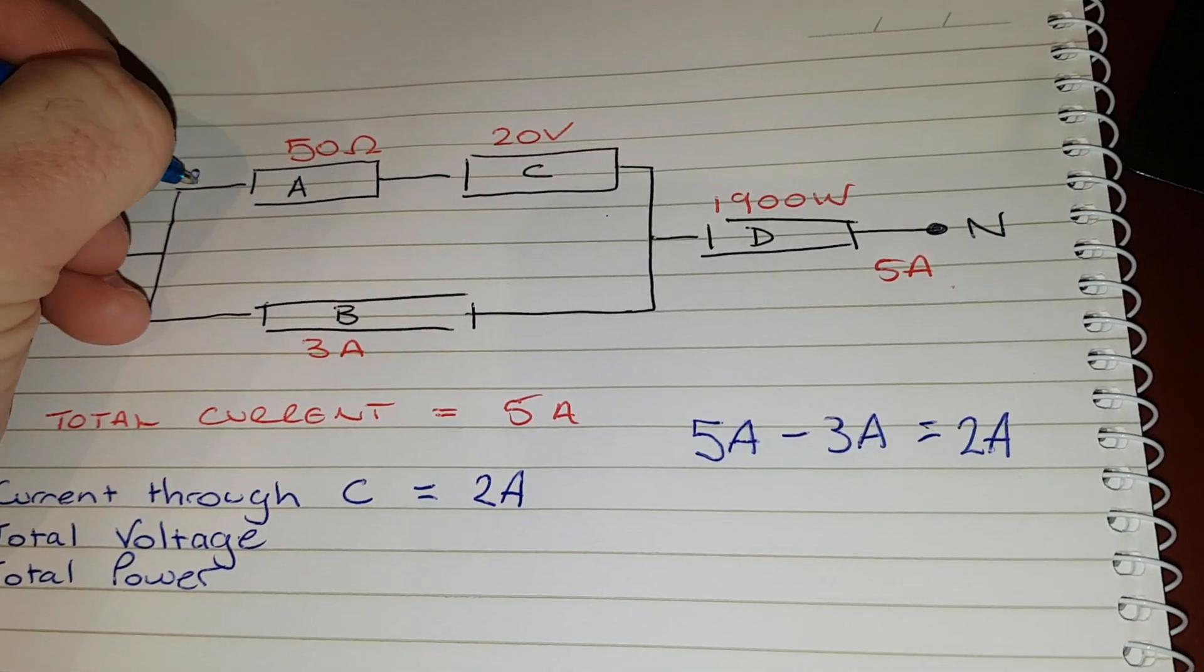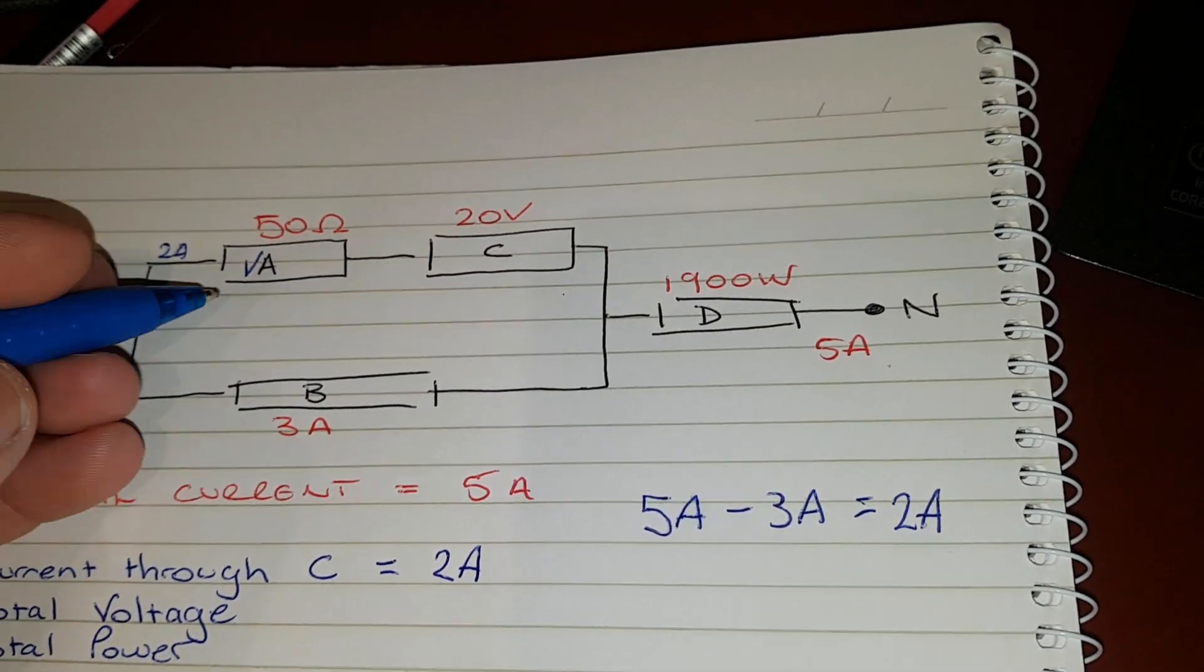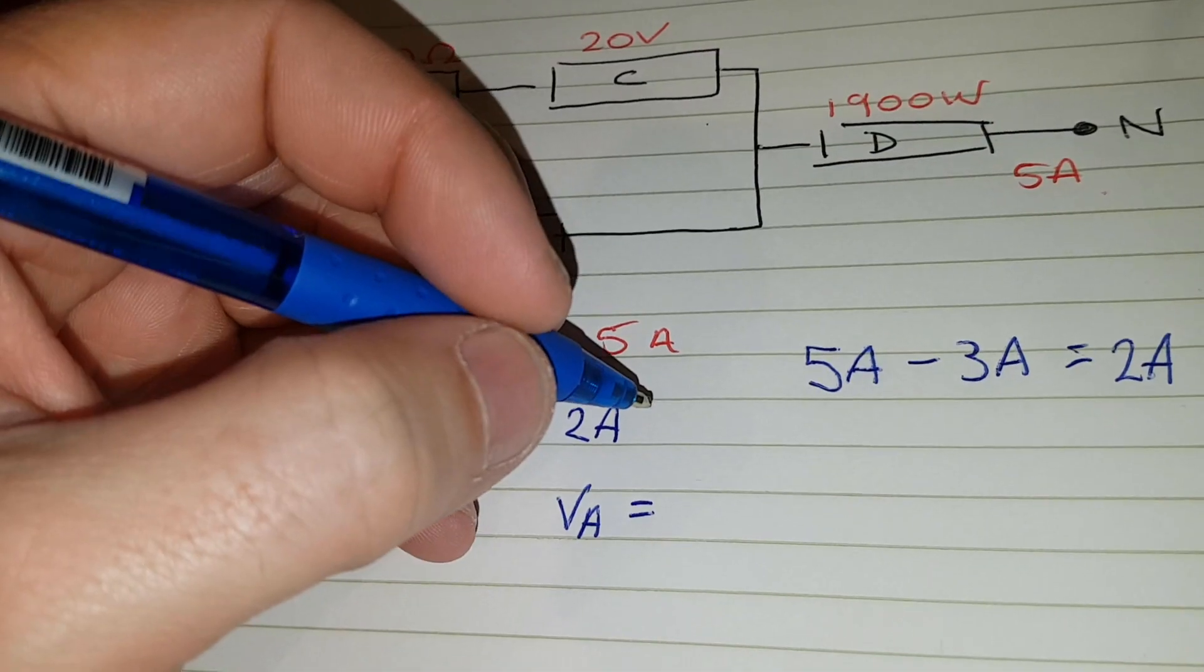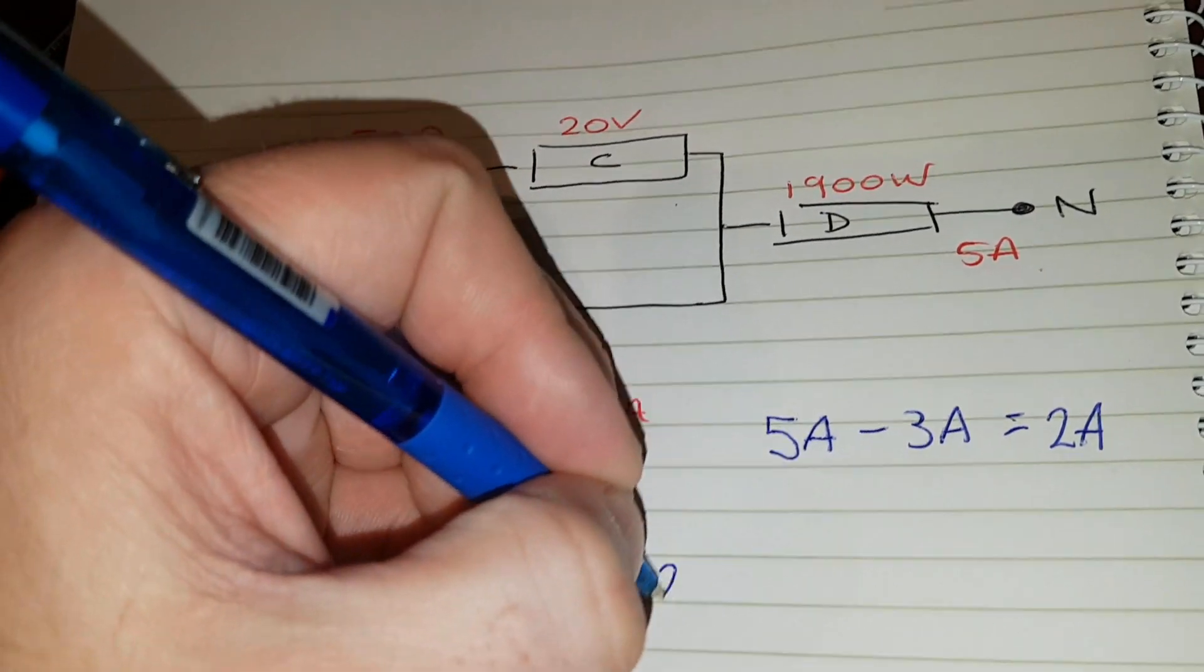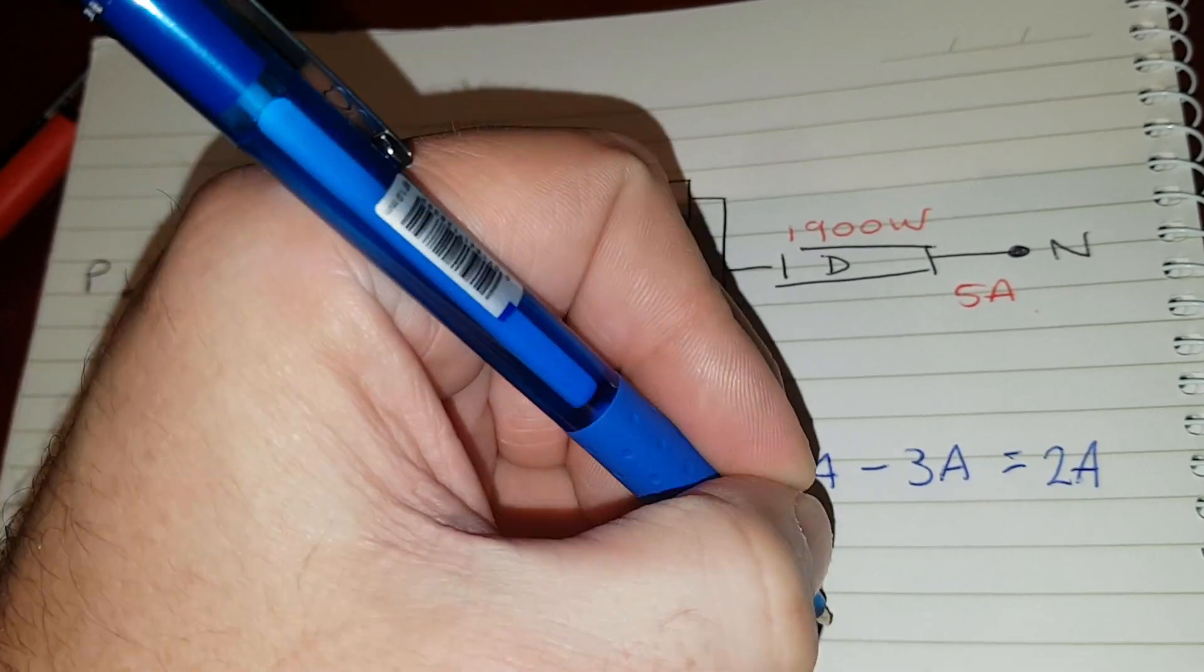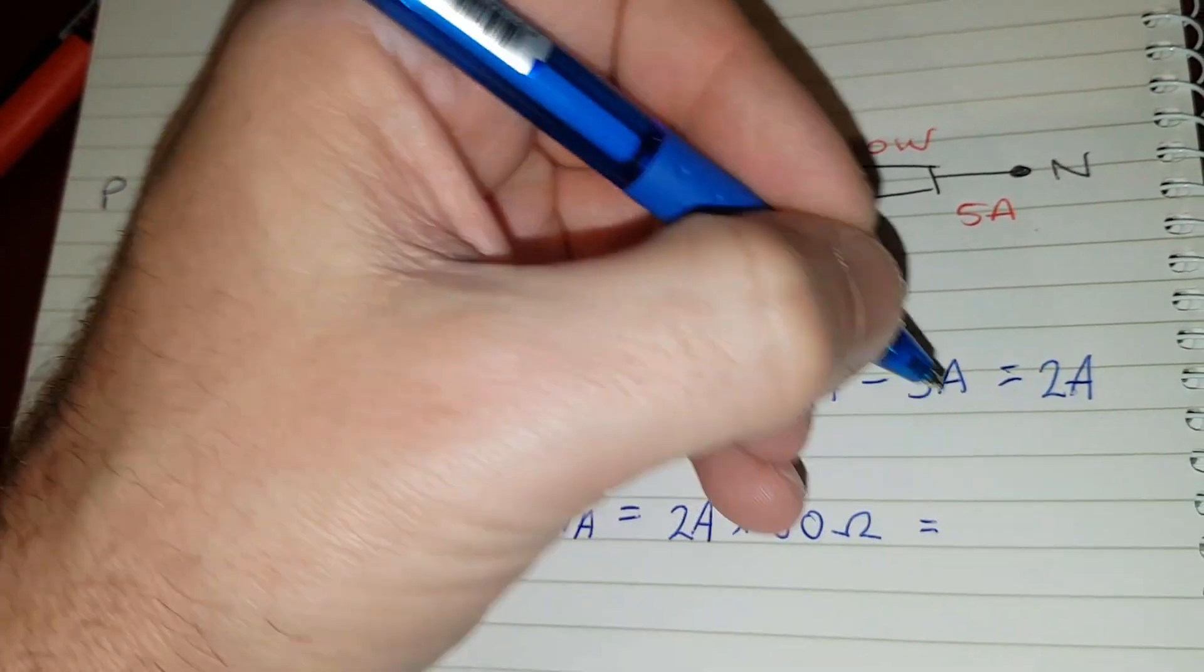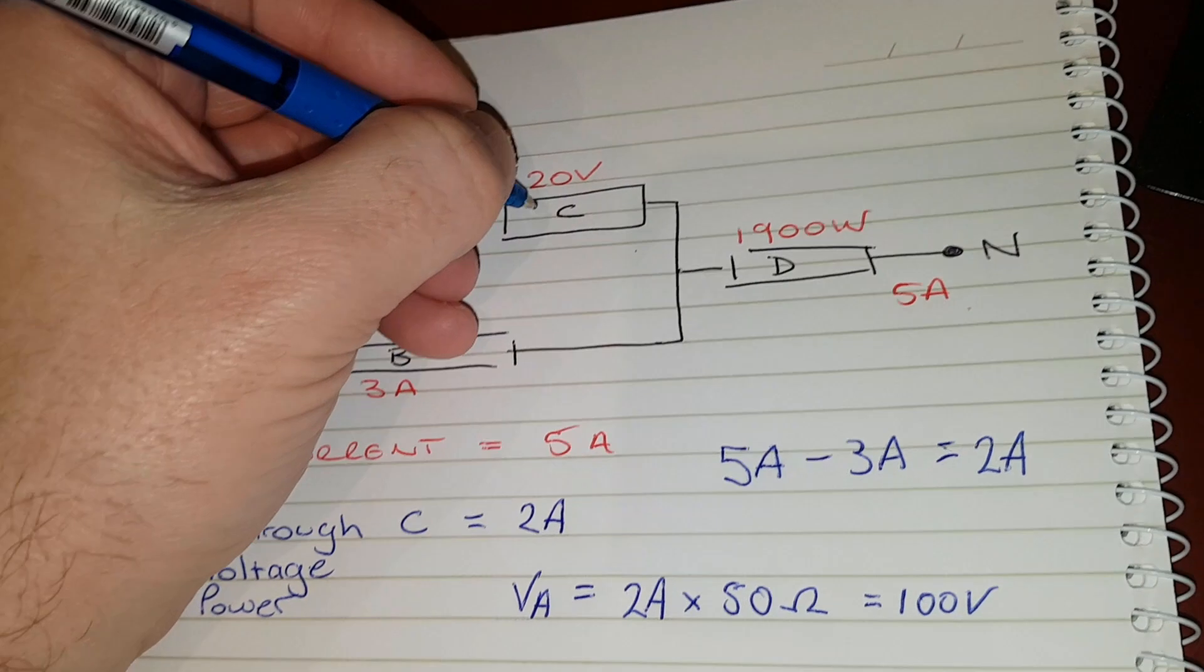We're going to call this one A, so voltage A equals I times R. So you have 2 amps times 50 ohms, that equals 100 volts.